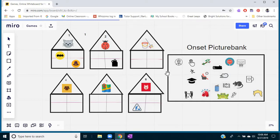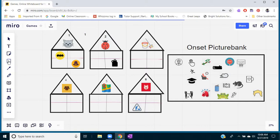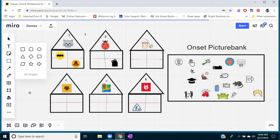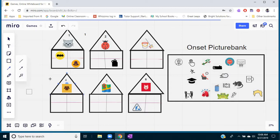This is an Onset Rhyme game and basically she used the tools over here to create the game—the shape tool to create the houses and the line tool to create the lines down in the bottom of the house where each of the pictures is going to be put.